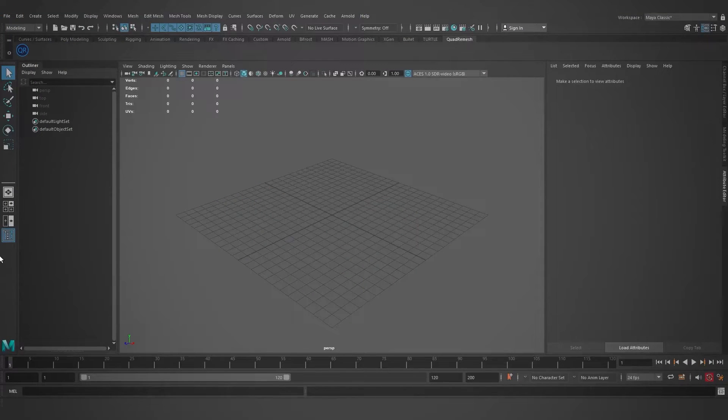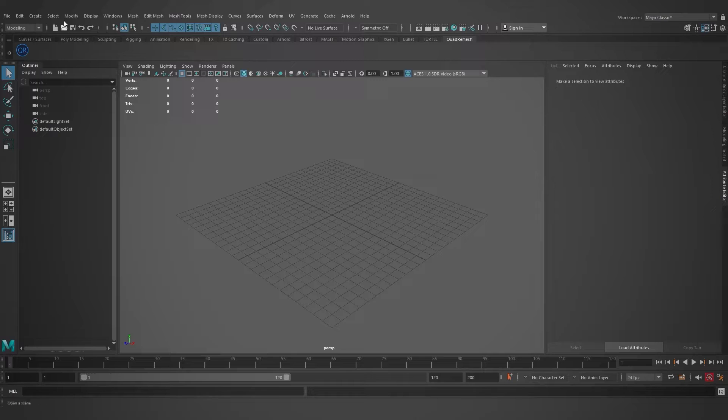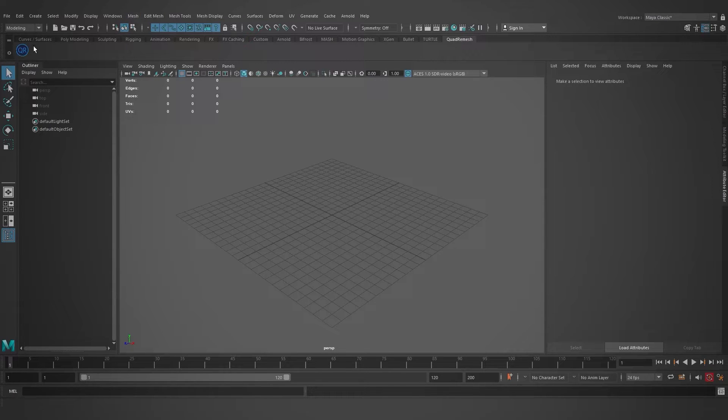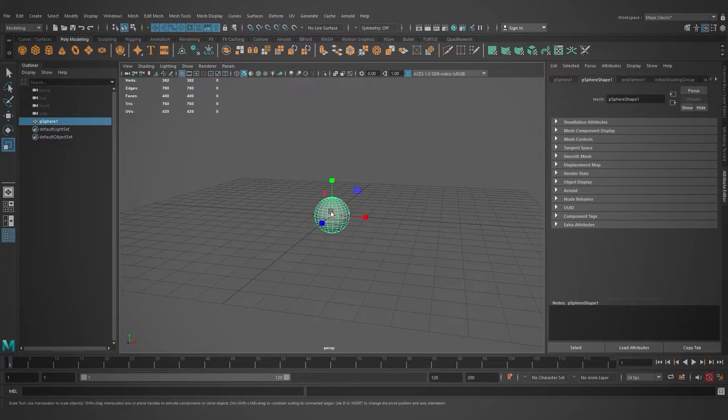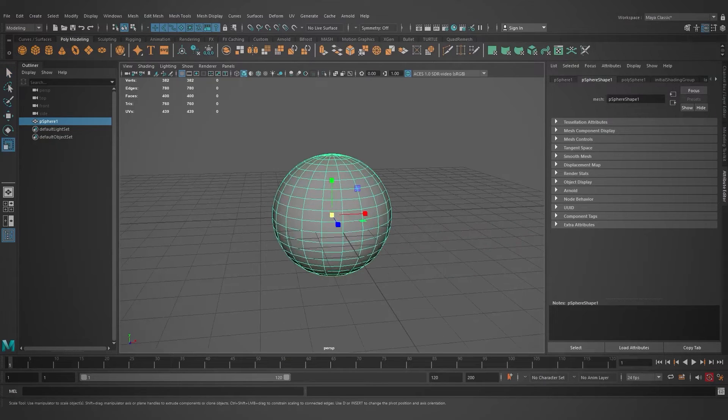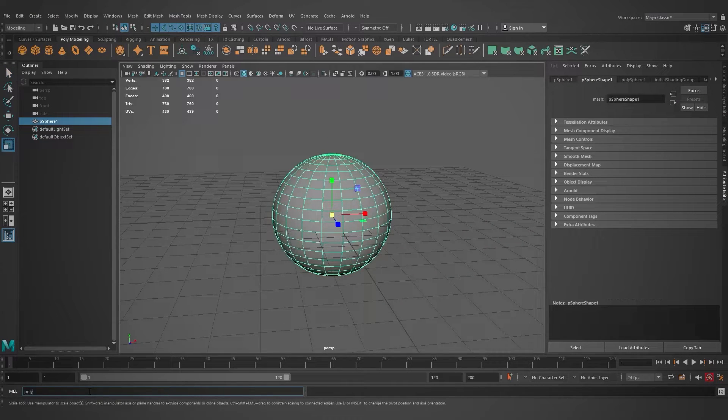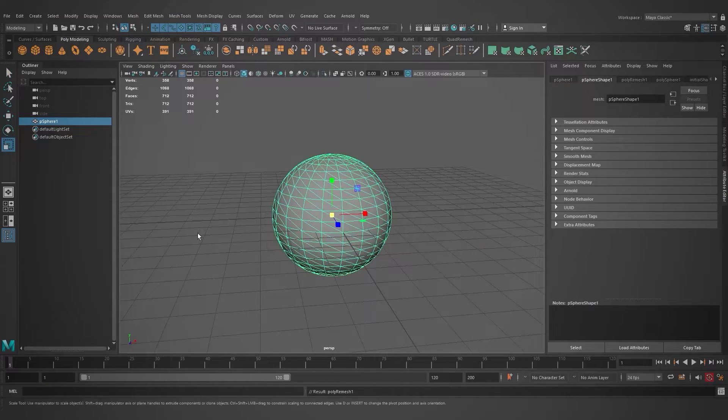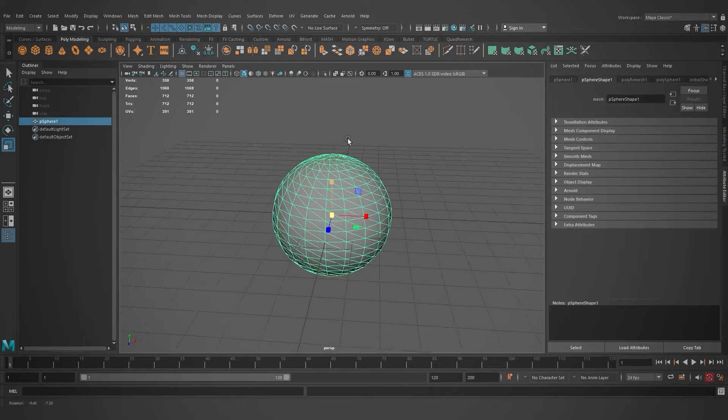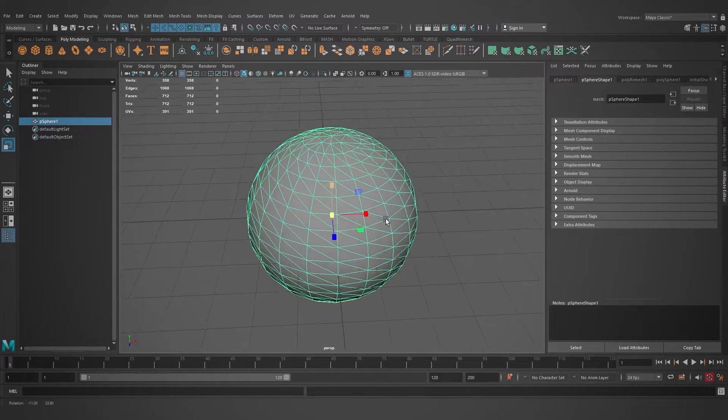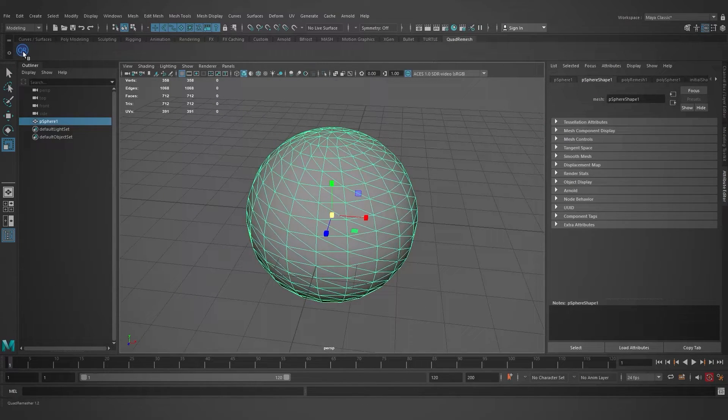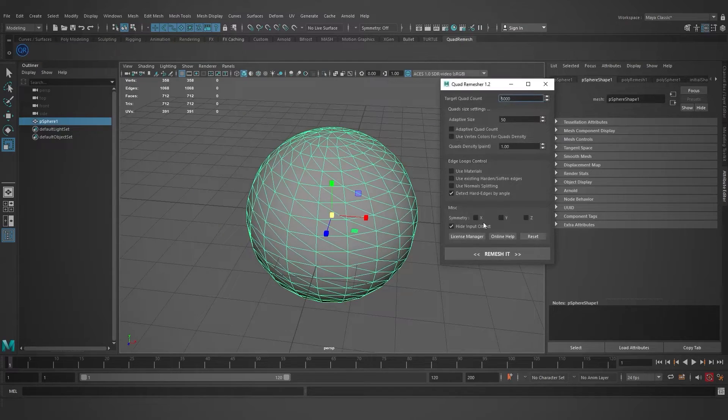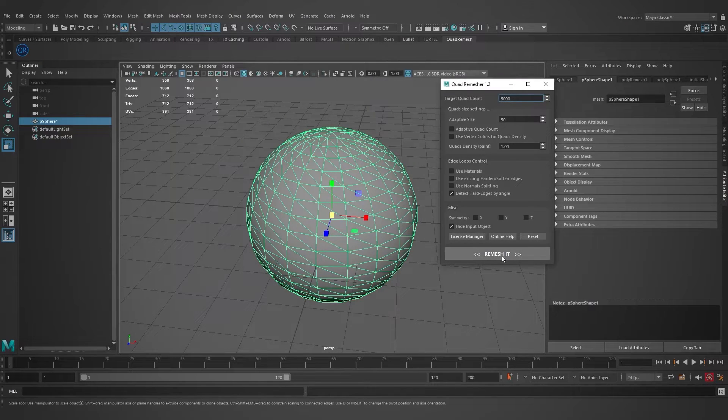As you can see, Quad Remesher is already installed. To do a final test, I have created a cylinder and I broke the topology of the object with the Poly Remesh tool. Let's open Quad Remesher and press the Remesh It button.